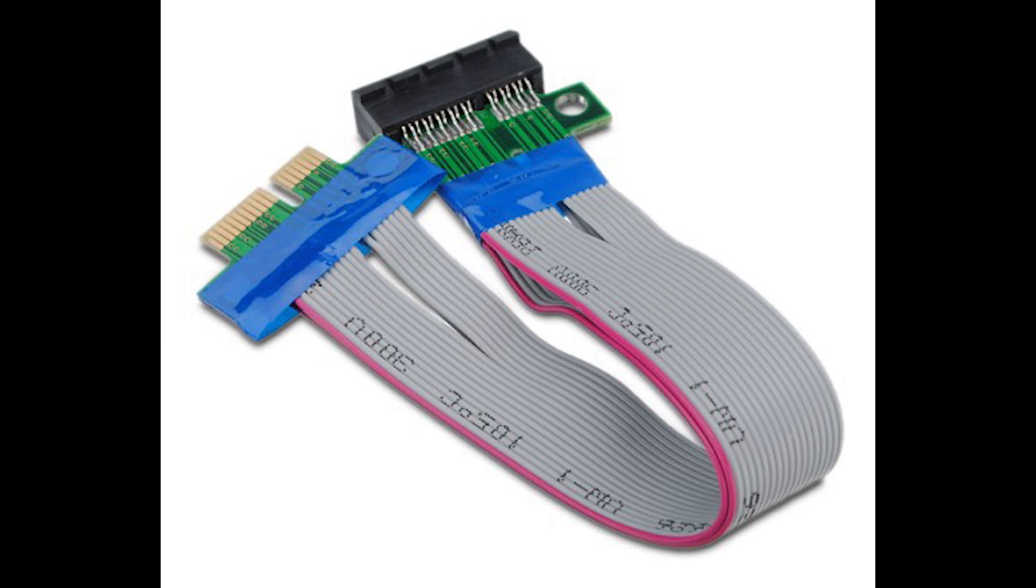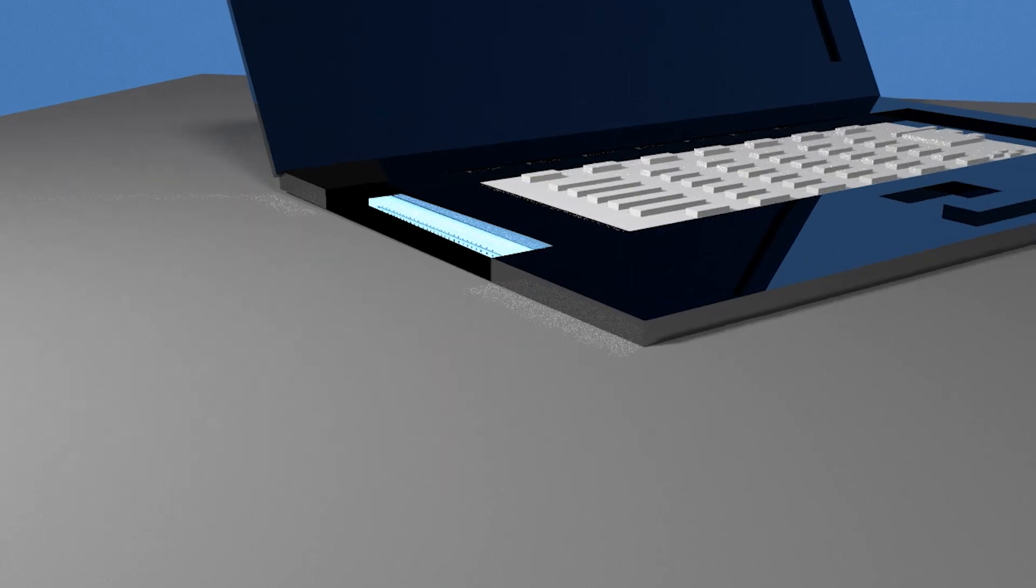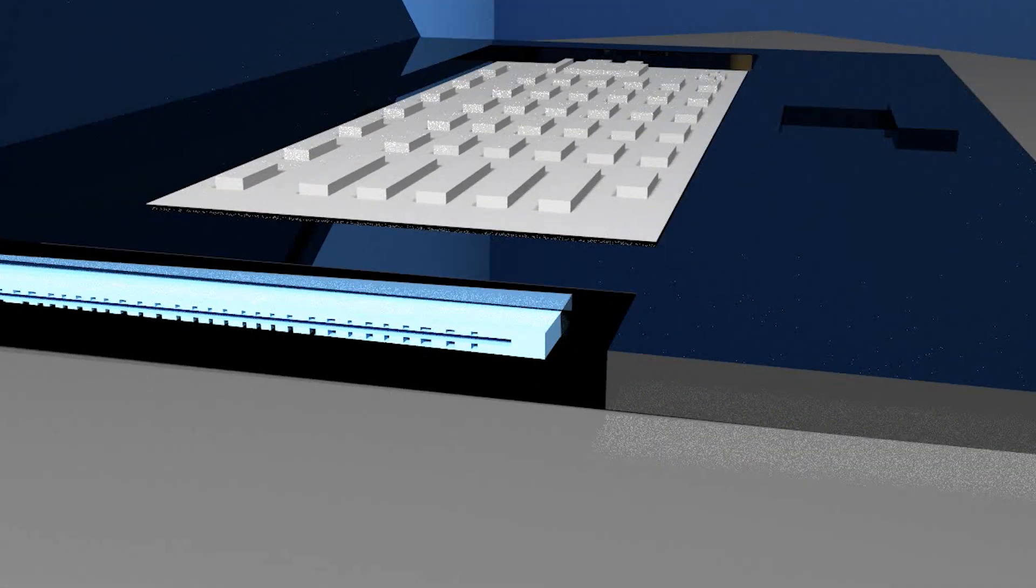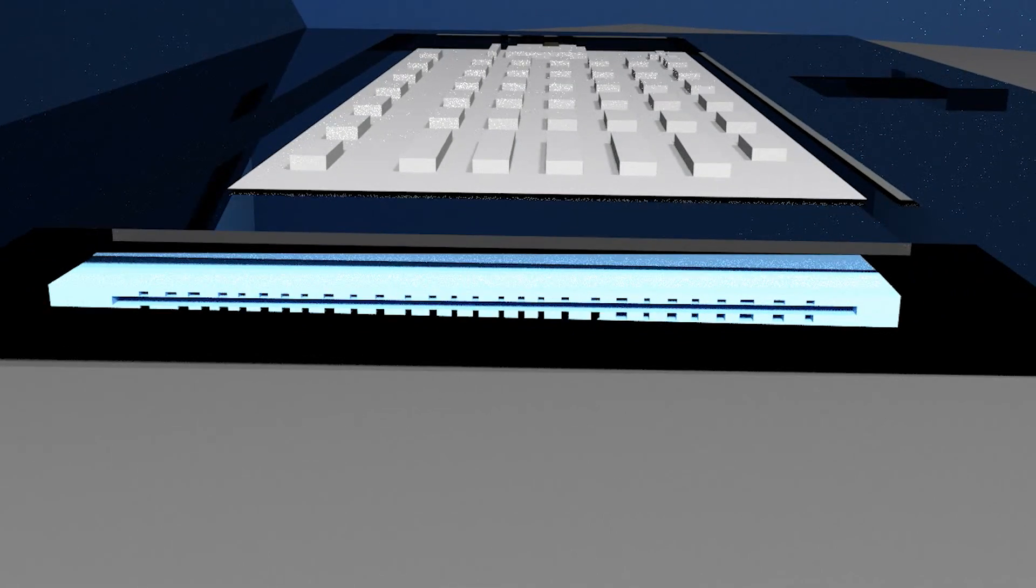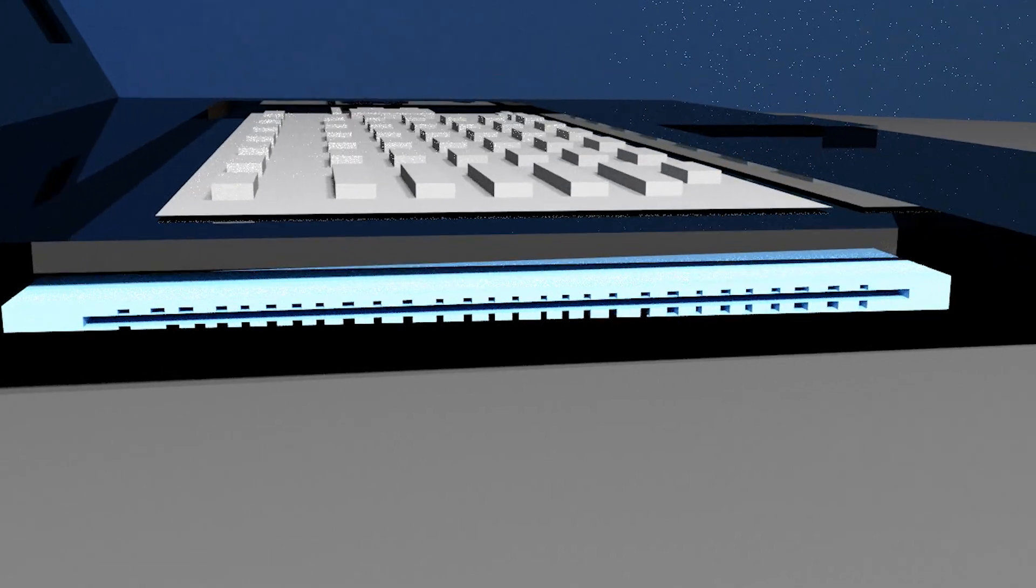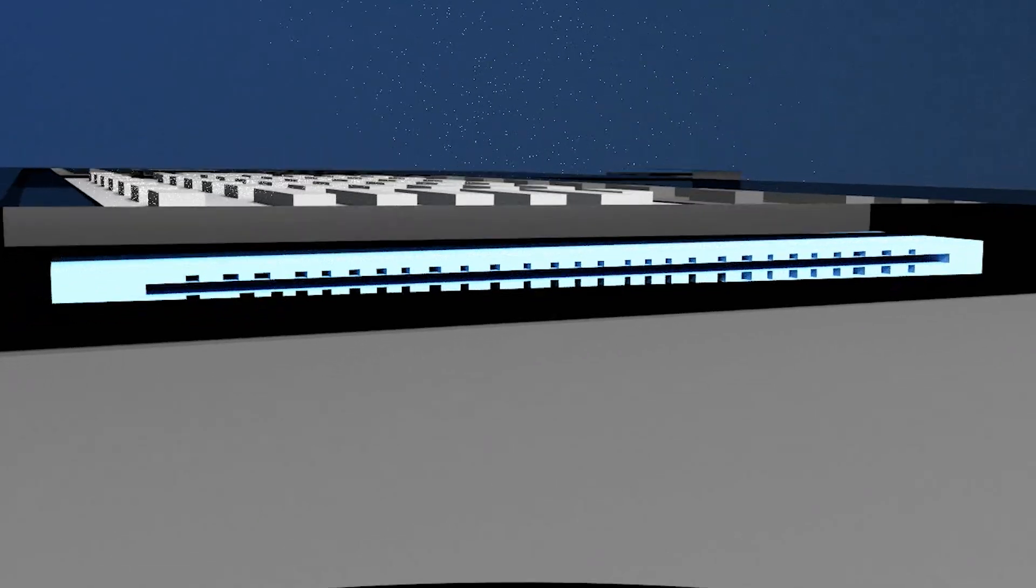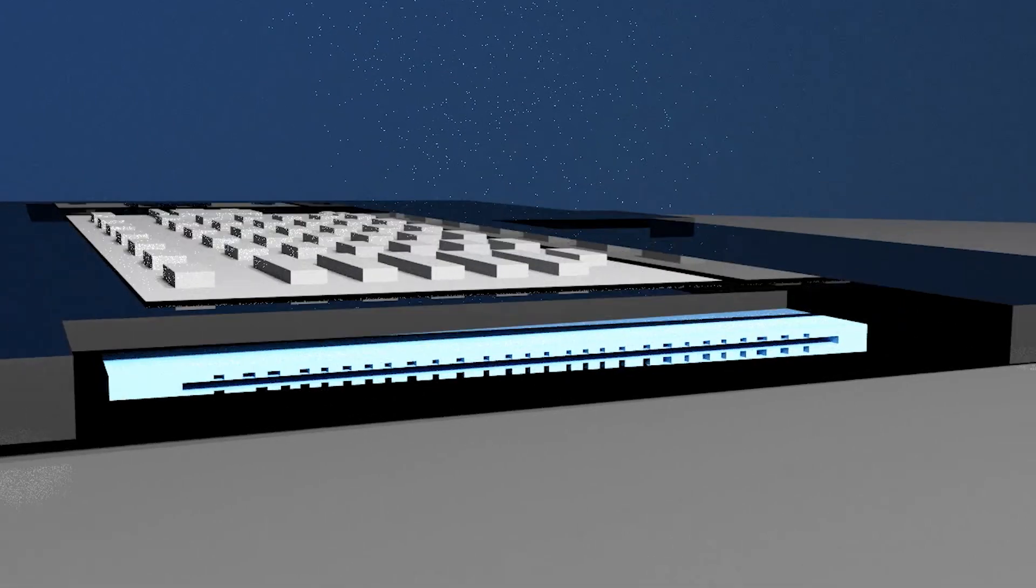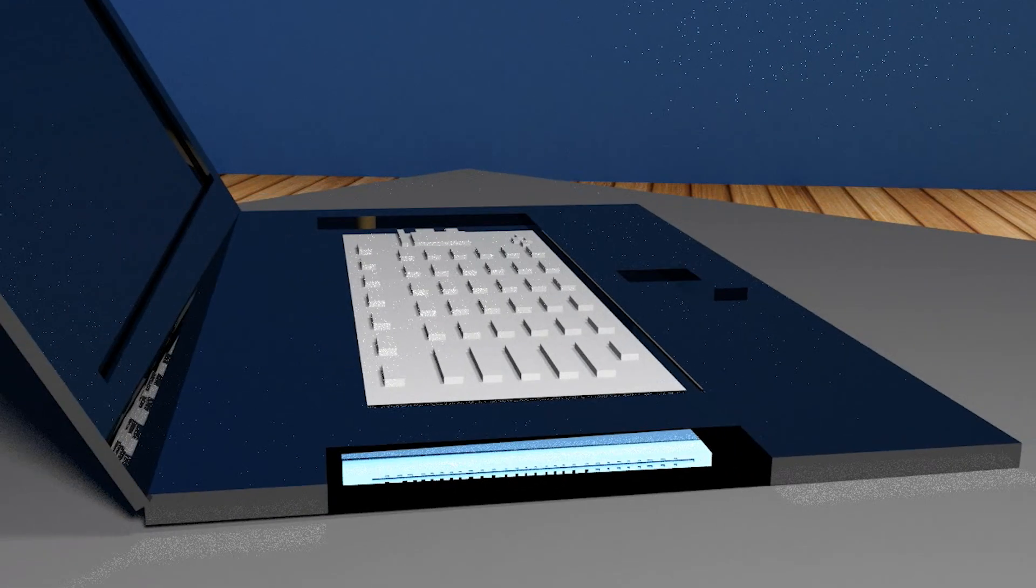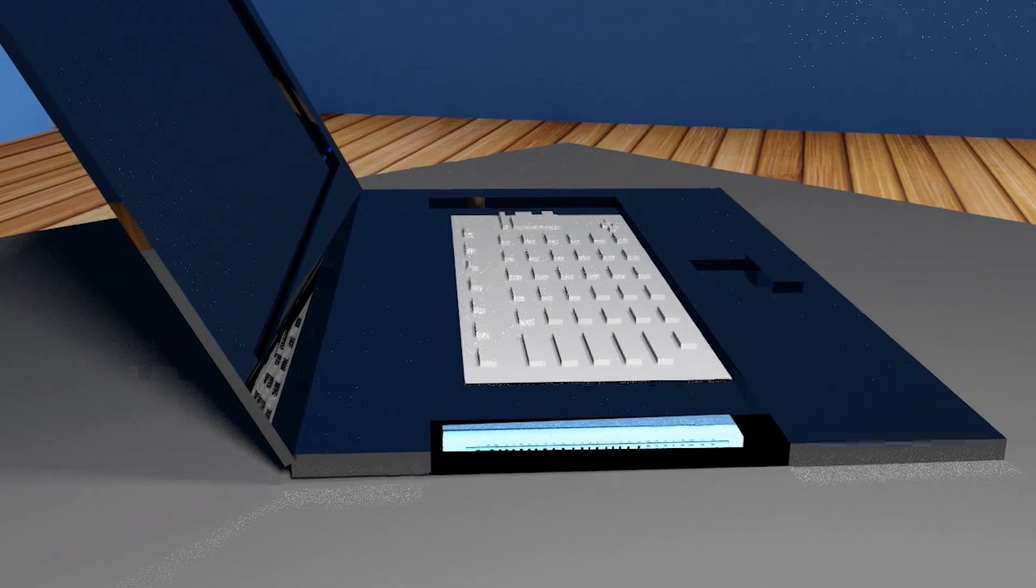Most laptops already come equipped with PCI Express X1 slots for wireless cards, so I see no reason why manufacturers cannot add an external PCI Express X16 slot. I could have run a cable from the PCI Express X1 slot inside my laptop to an external video card, but then I would have had to deal with the limited bandwidth of the X1 slot, and I would have had to cut a hole in the laptop to run the cable out of, which would have been an absolute pain.